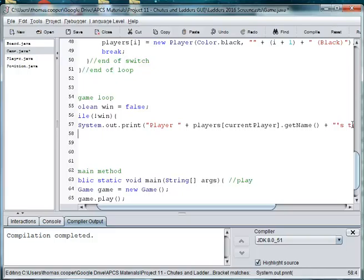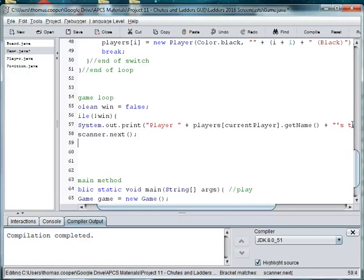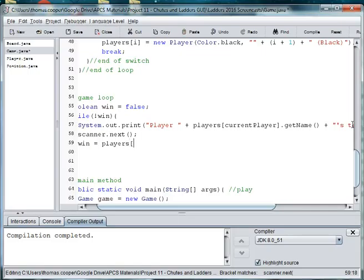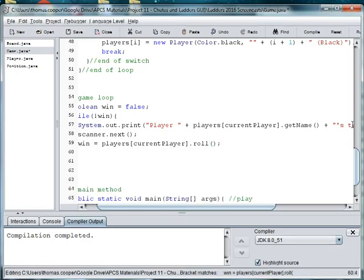So then we need to scan in what they're going to do, so they're typing in r. So scanner dot next. And then we type in win is equal to players current player dot roll.